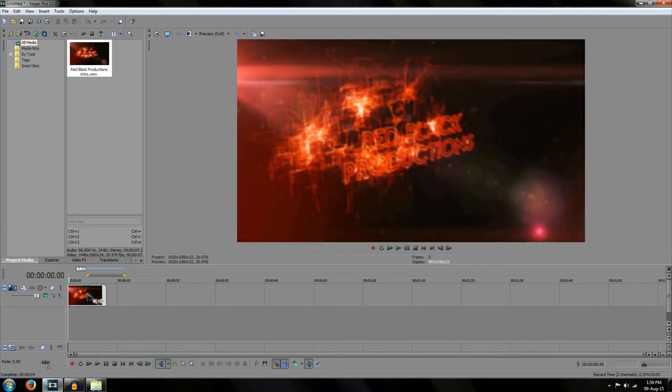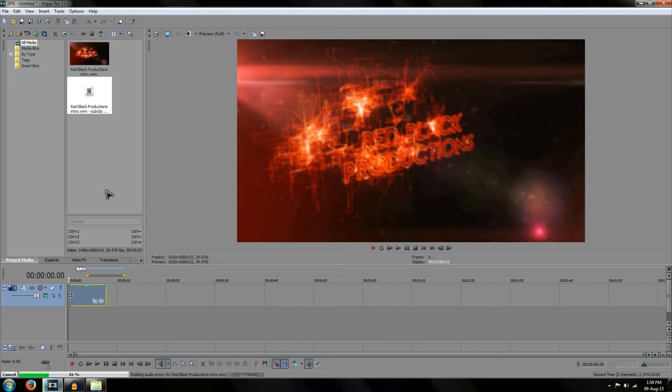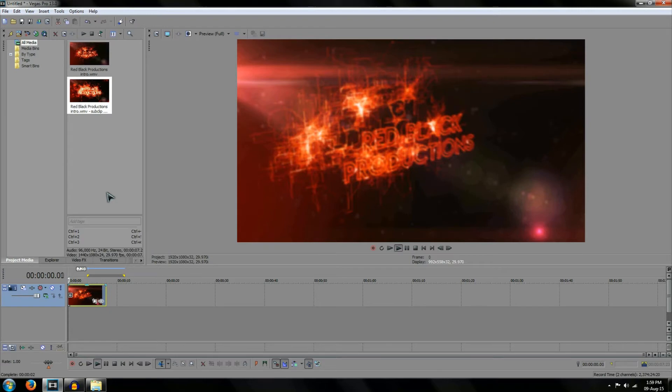Simply right click the video and choose the reverse option. By right clicking and choosing the reverse option this reverses the video. So now the video is going to play in reverse and we're pretty much done.